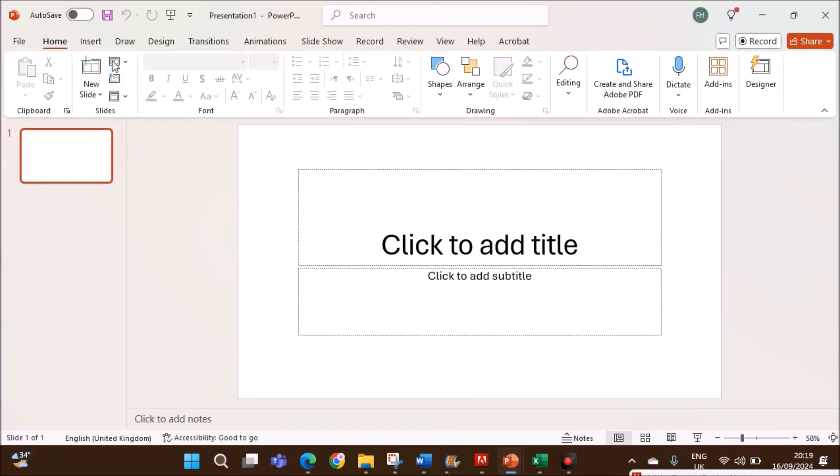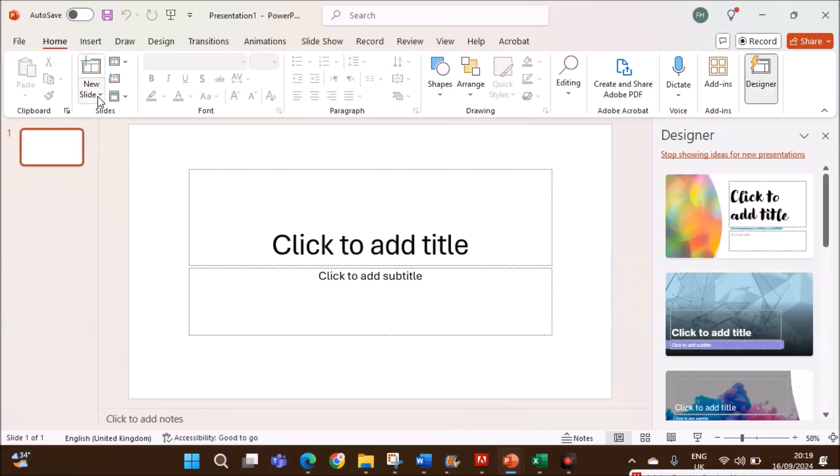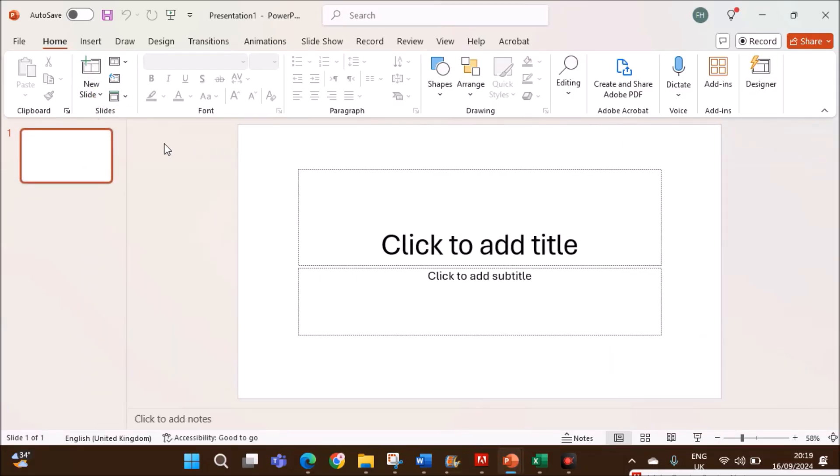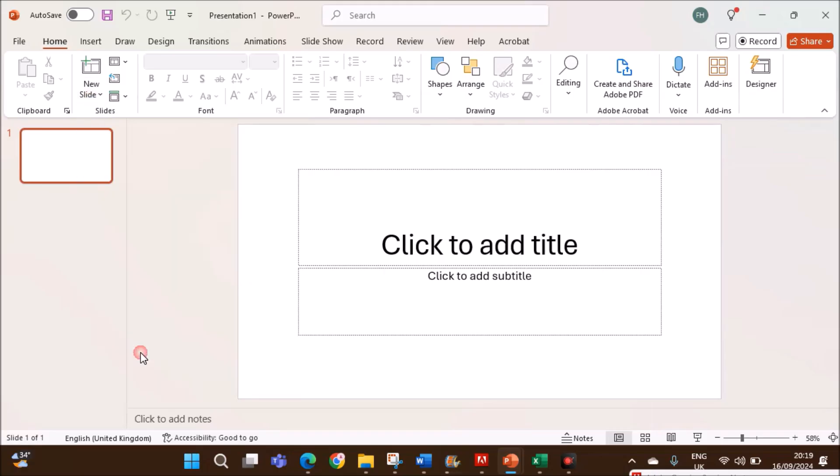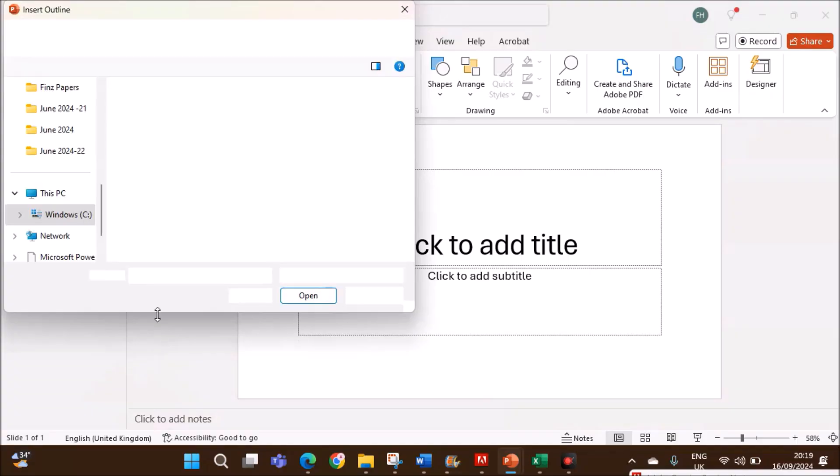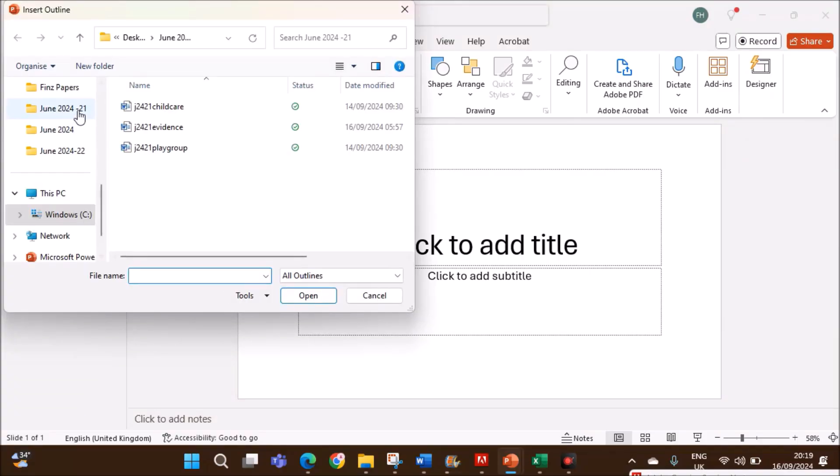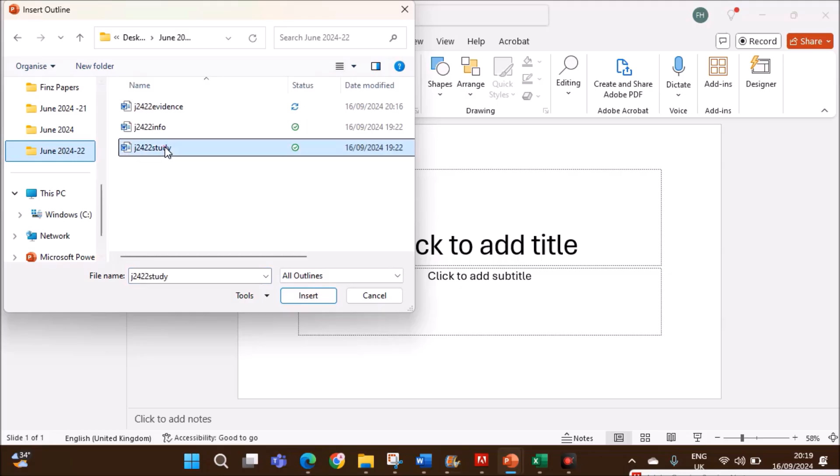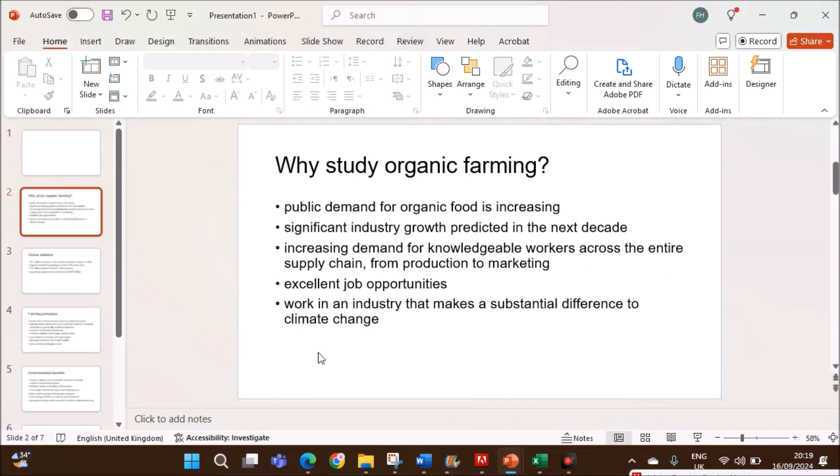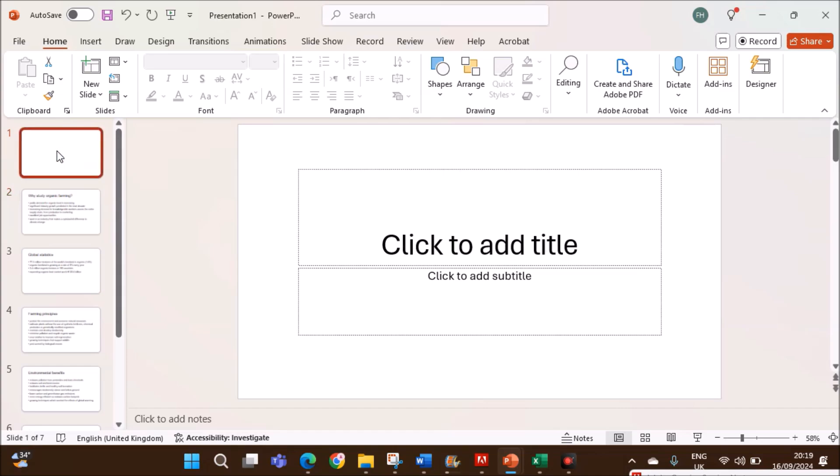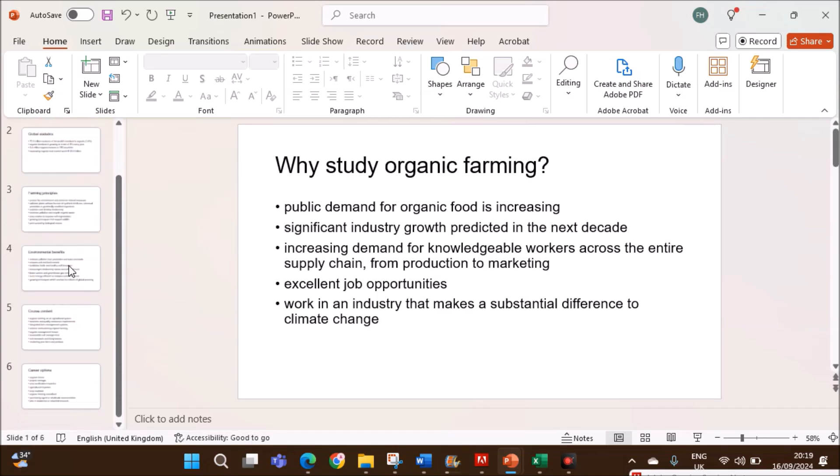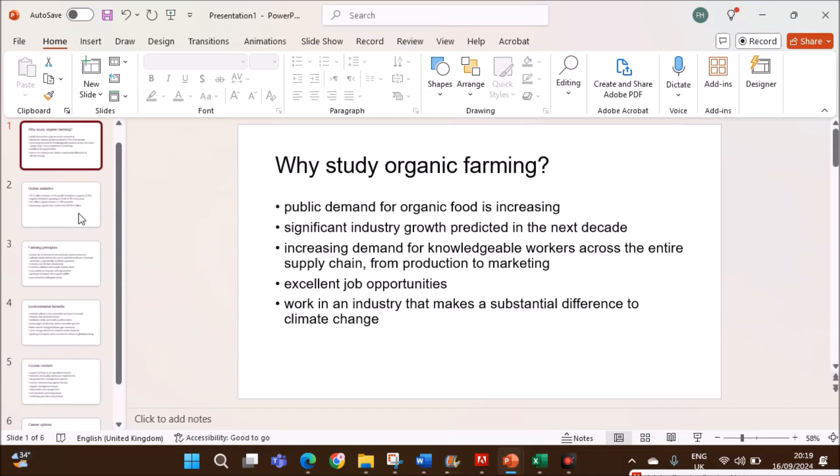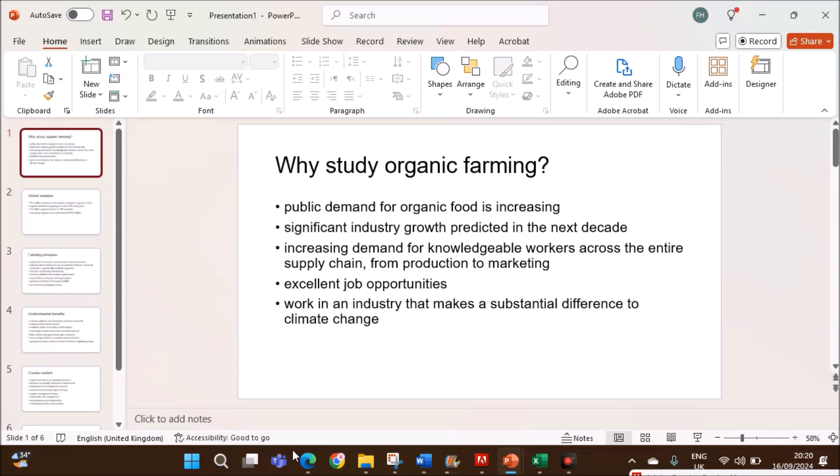Open a blank presentation. On Home tab, you have New Slide. In order to import the file, go to New Slide, Slides from Outline. And let's select the folder. You need to import the study file here. Insert. There will be a blank slide here. Remove that. Now we have 6 slides here.